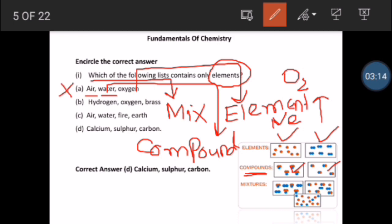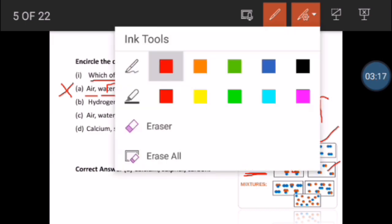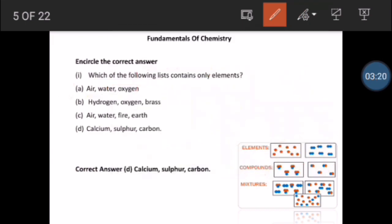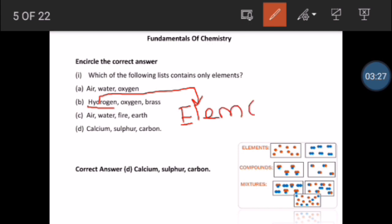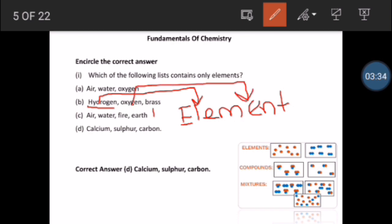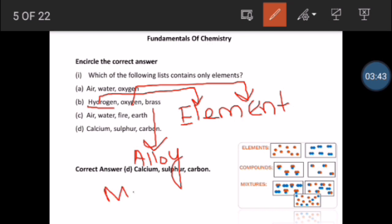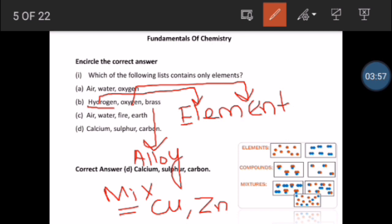Now let's go to option B. In B, there is hydrogen — hydrogen is an element. Then we have oxygen — oxygen is an element. But brass is not an element; it is an alloy, a mixture of metals. For example, copper and zinc mixed together gives us brass. If it is gold and silver, we call it white gold. So option B is also not correct.